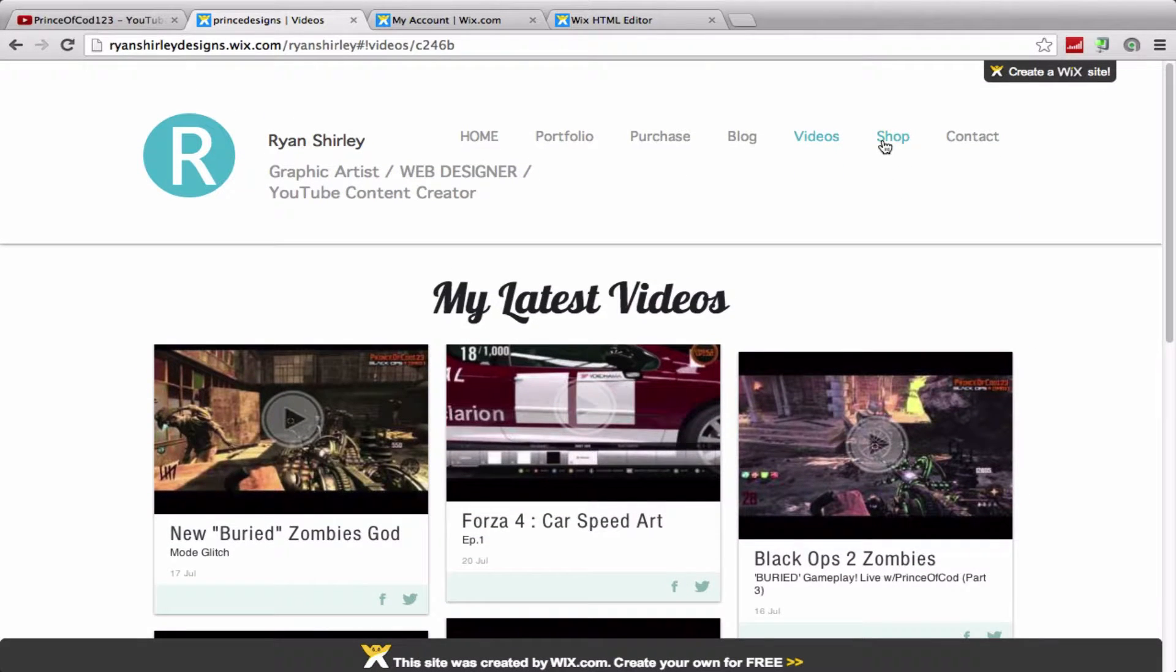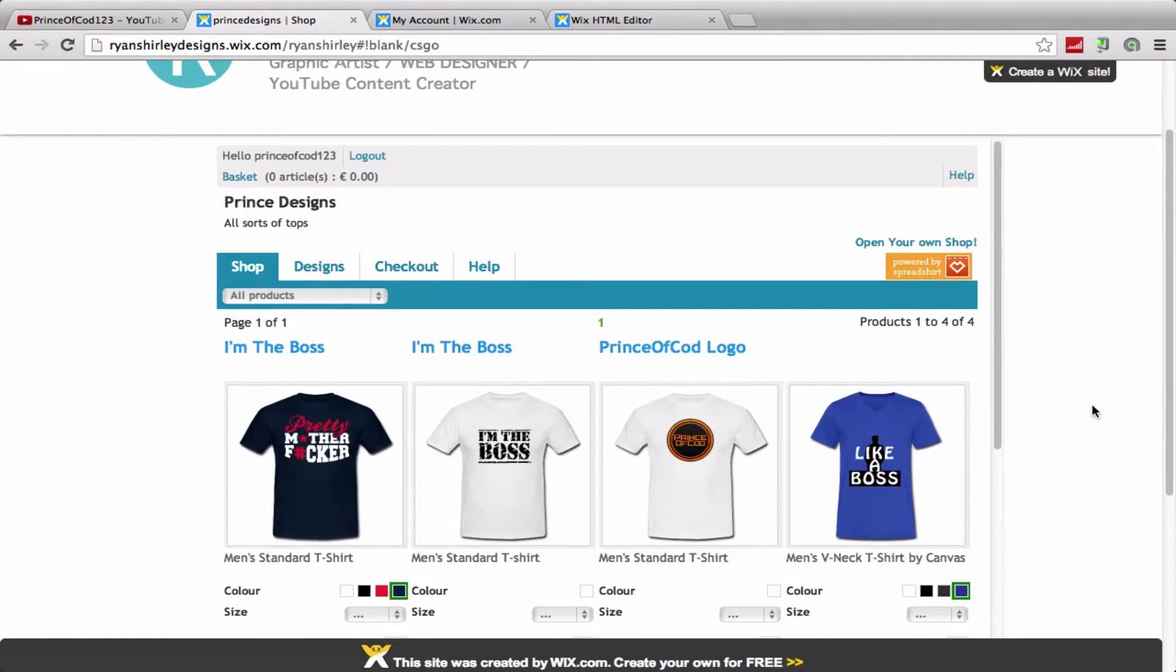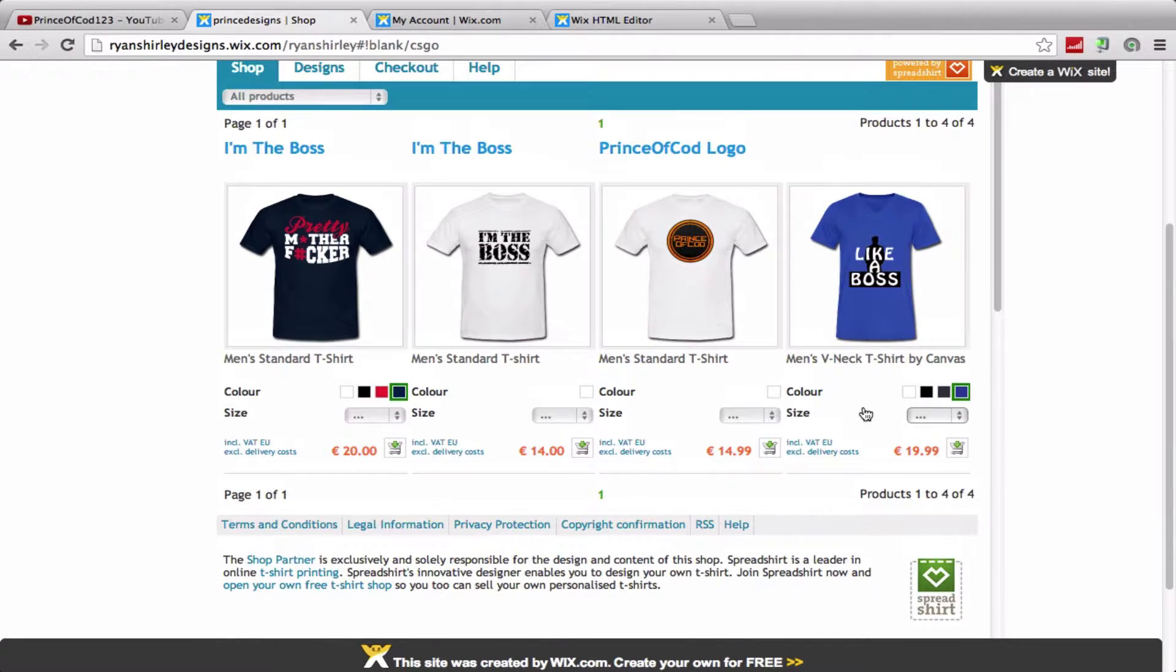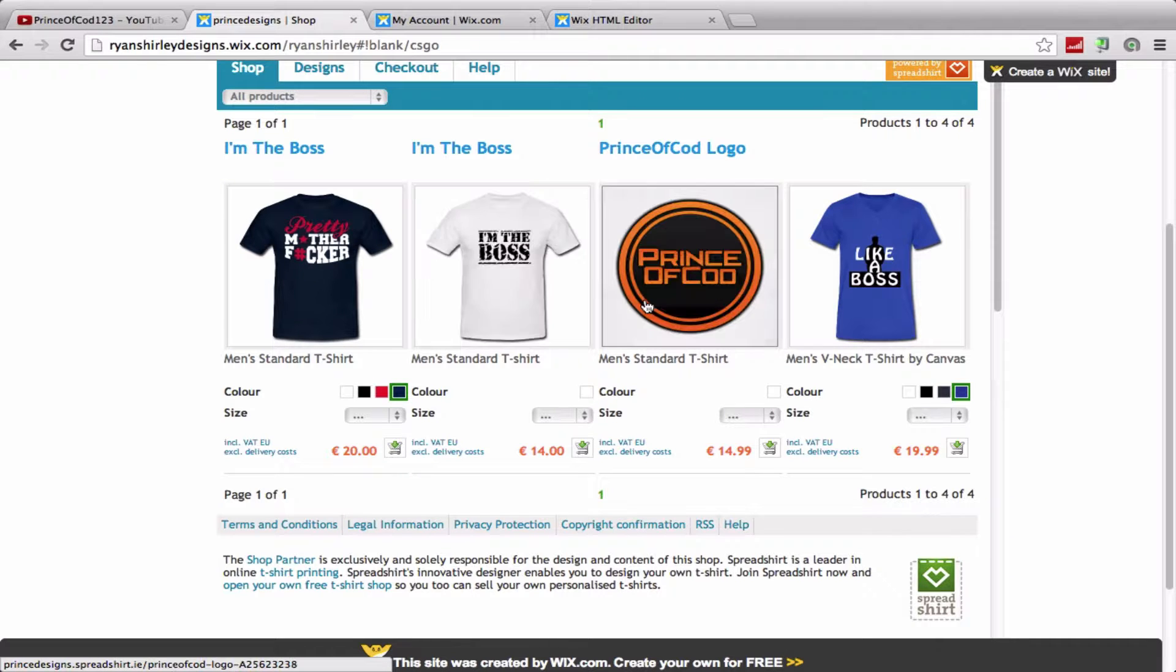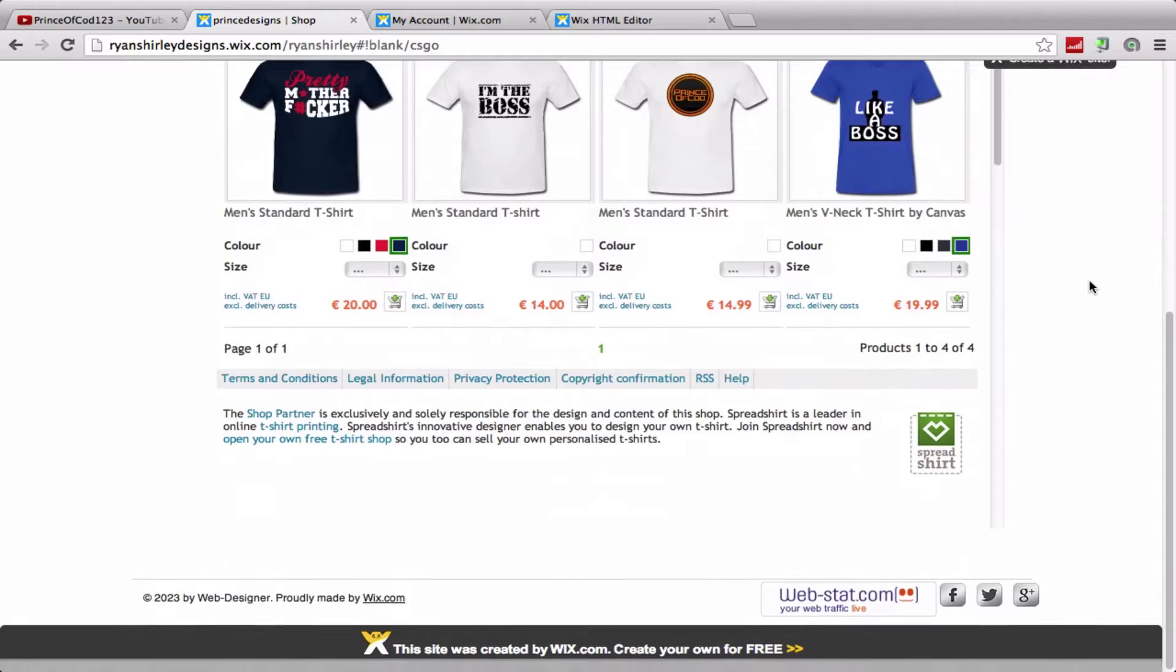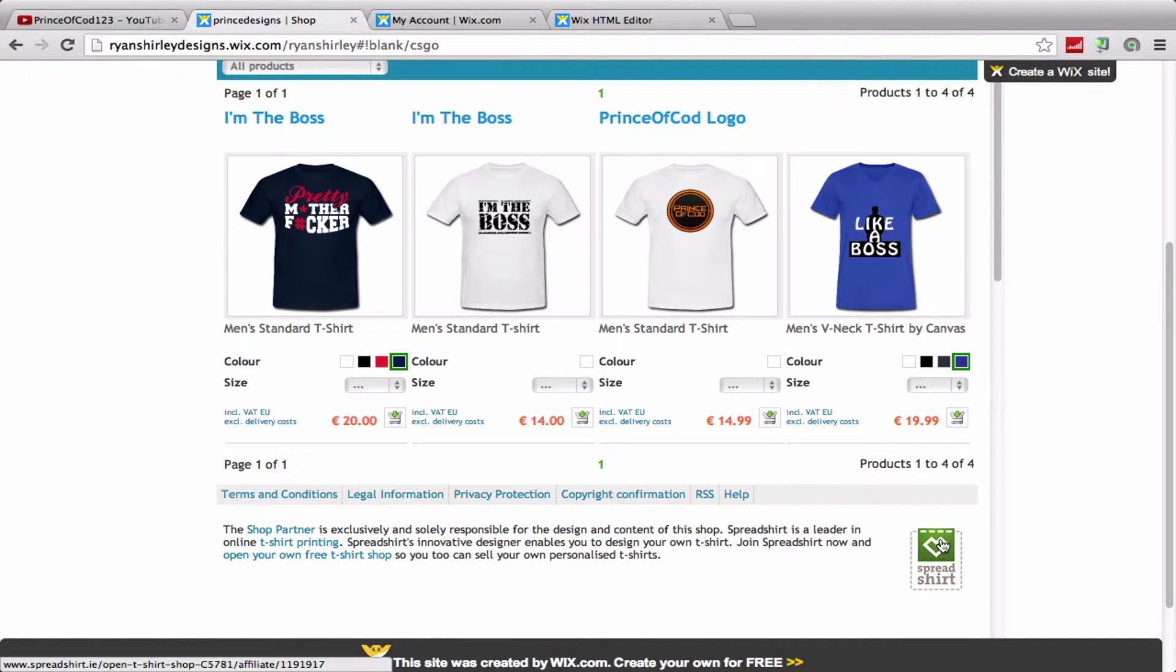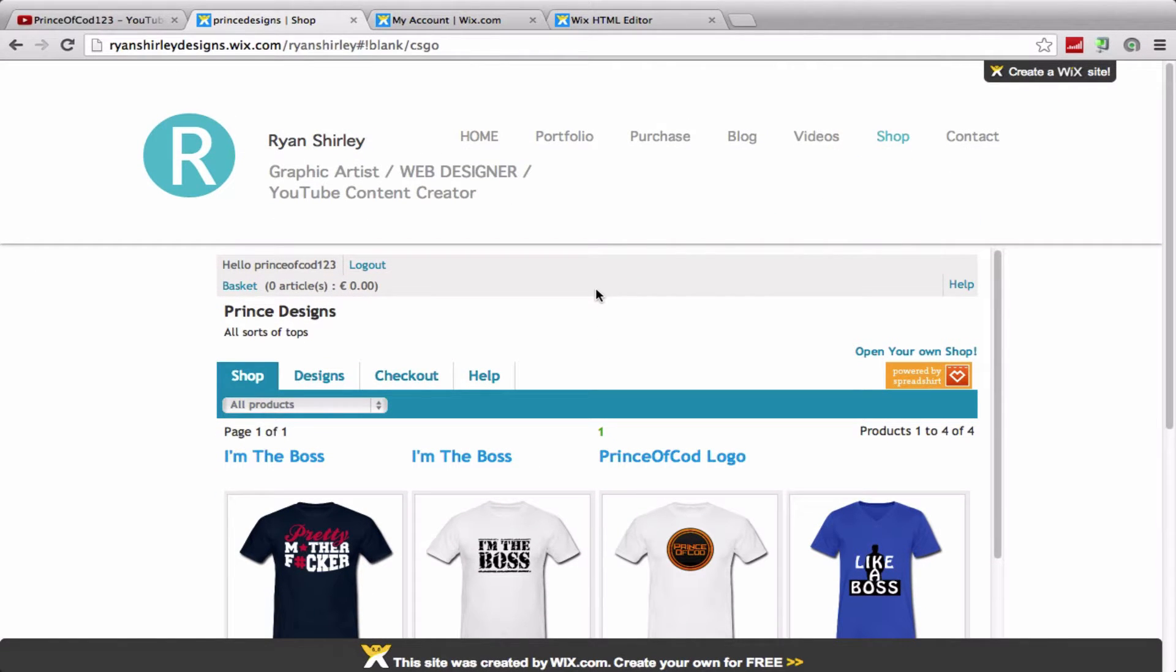And now let's just move on to the shop. So this is where you can buy some of my tops and whatnot. Right now I only have four in there. We got that one, and we got the 'I'm Boss', I got my logo, and 'Like a Boss'. So if you guys want to buy any of them there, there are the prices. And you can just pay through Spreadshirt which is who's actually hosting, but again it's kind of just embedded onto my website.